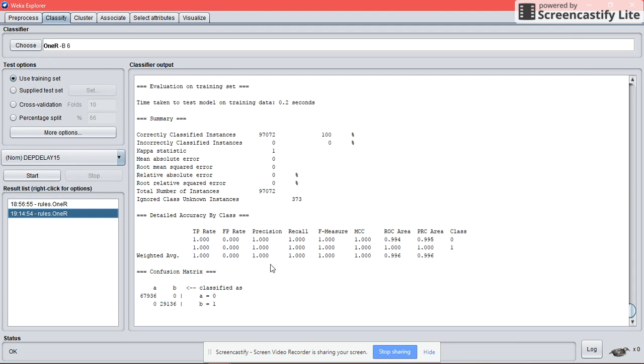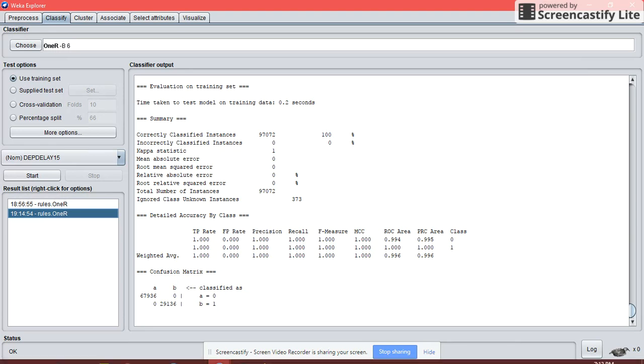Next, we are going to do the clustering. But first, we need to save this result into a file.